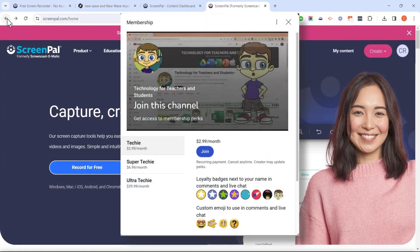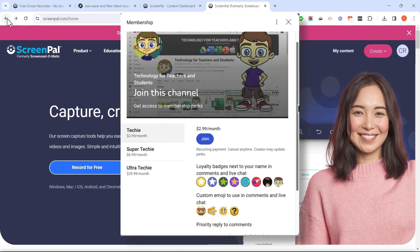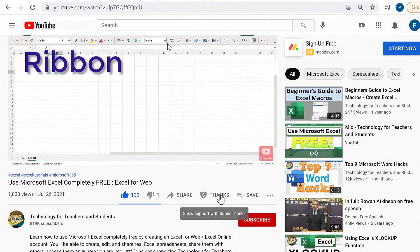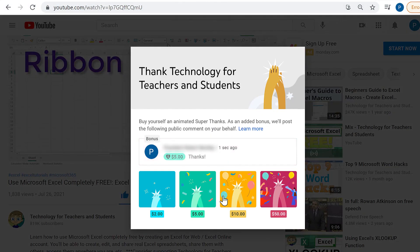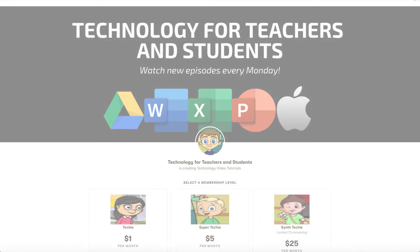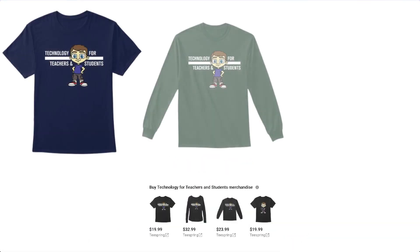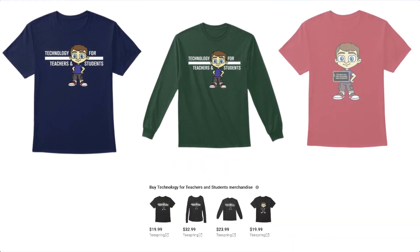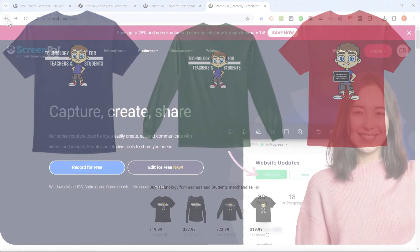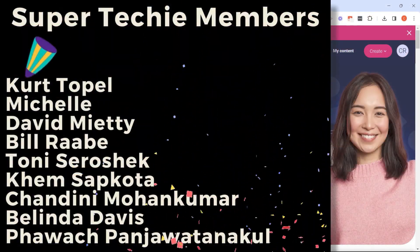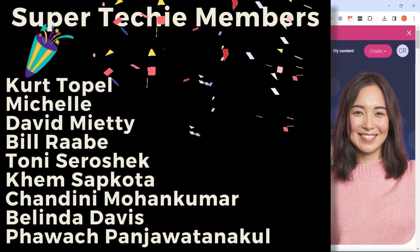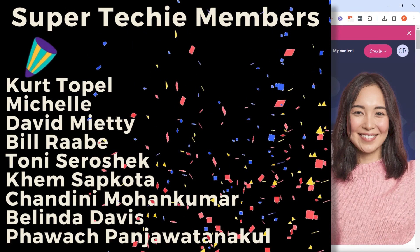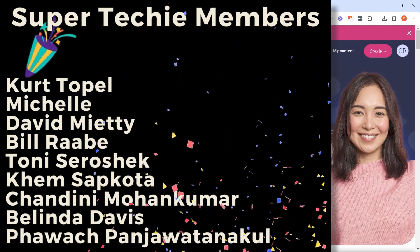If you'd like to support my channel, the best way to do that is to join me as a channel member. But you can also support the channel by clicking the thanks button or through my Patreon account or by buying channel merch, and you'll see information about those options in the description below the video. Speaking of supporting the channel, I want to say thank you to my fantastic super techie supporters. Thank you so much for all you do to support the channel.